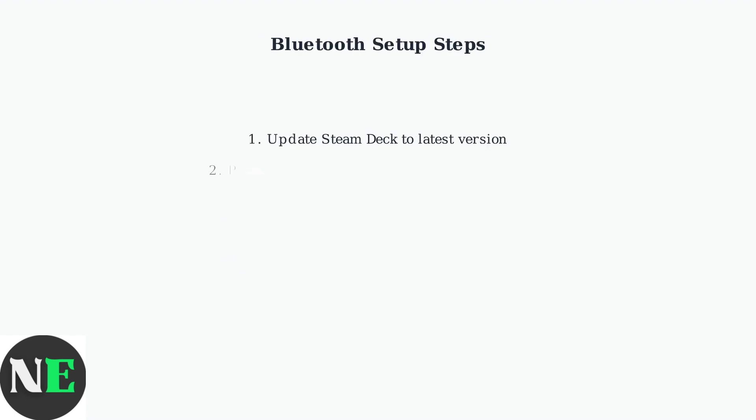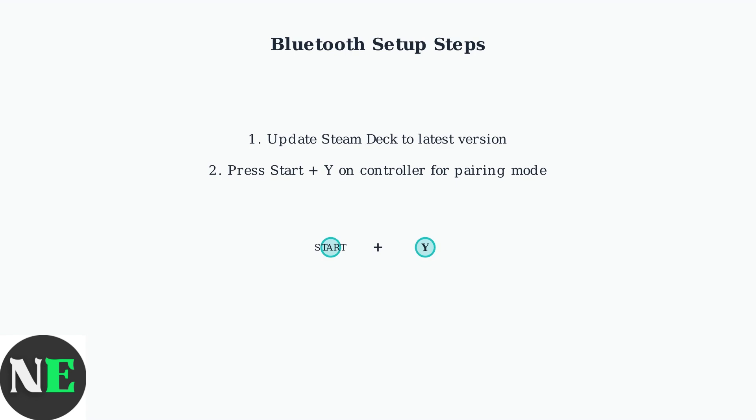For Bluetooth connection, first ensure your Steam Deck is updated to the latest version. Then put your controller into pairing mode by pressing Start plus Y buttons simultaneously for switch mode.